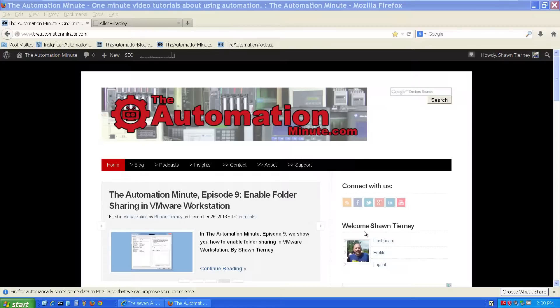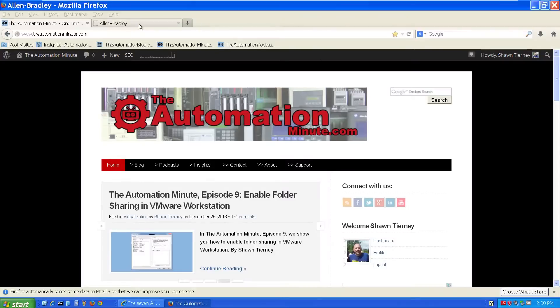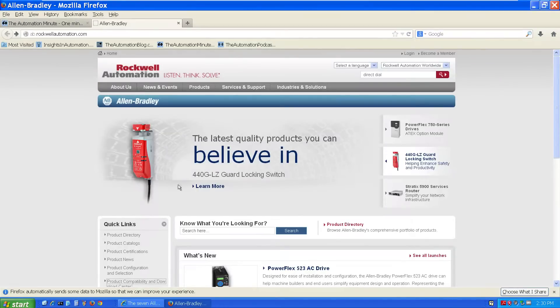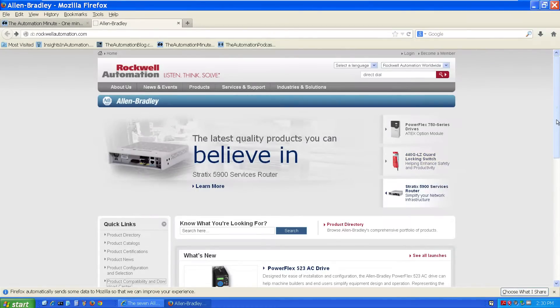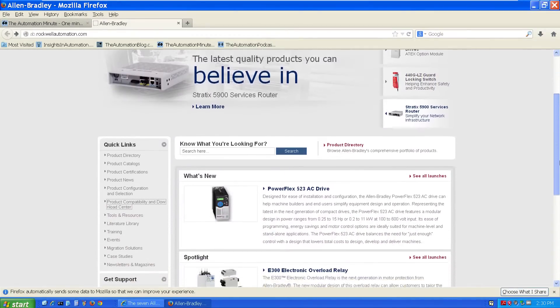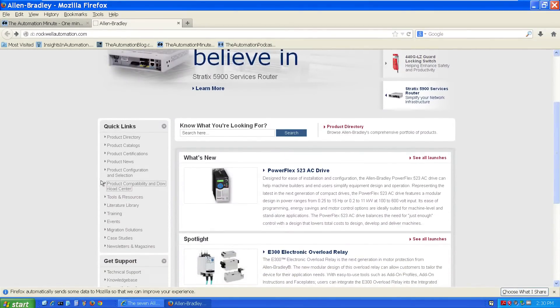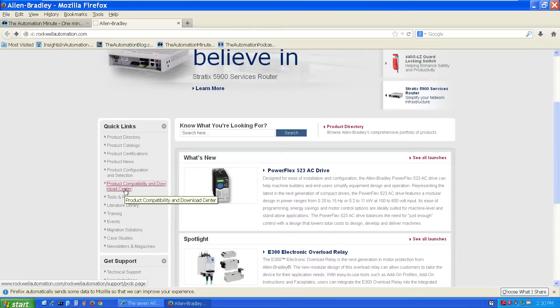The quickest way I've found to get to the Rockwell Automation Product Compatibility website is to go to ab.com, scroll halfway down the page, and under Quick Links, you'll see a link to the Product Compatibility and Download Center webpage.